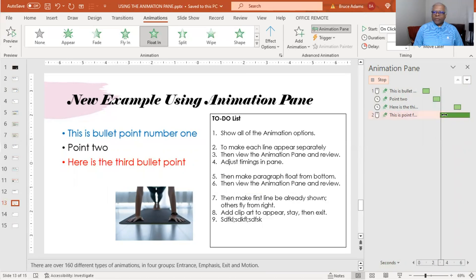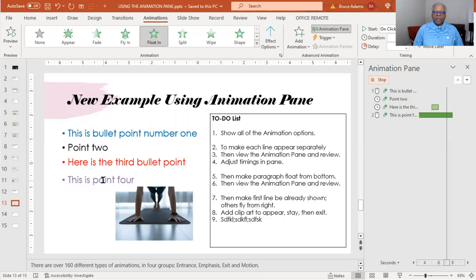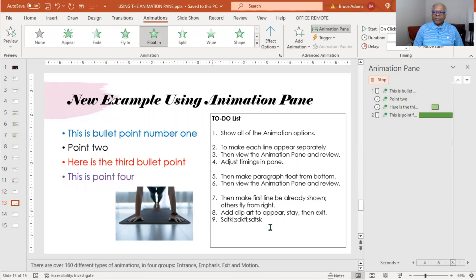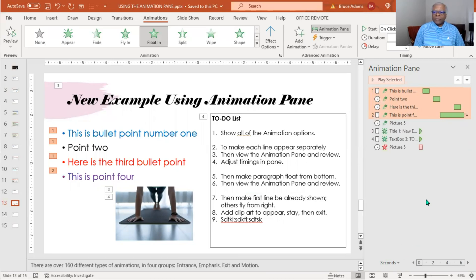Now it's coming up on the fourth one right here. Notice how extremely slow it's coming in. So that's how you use the animation pane to modify your animation — to make it fast, slow, up, down, left, right, flip — whatever animation you want.